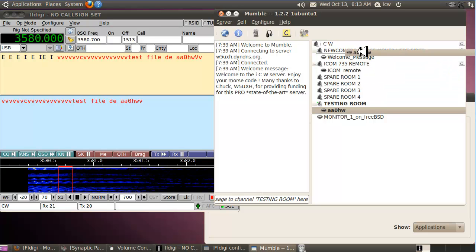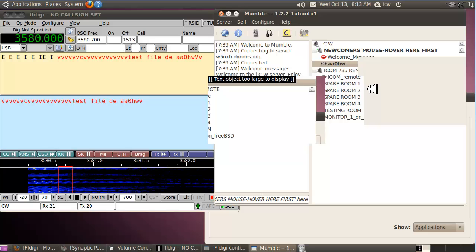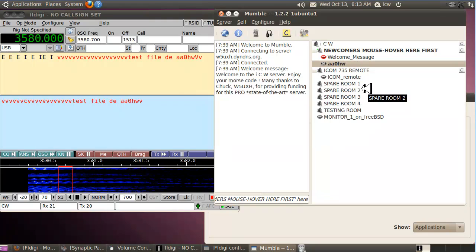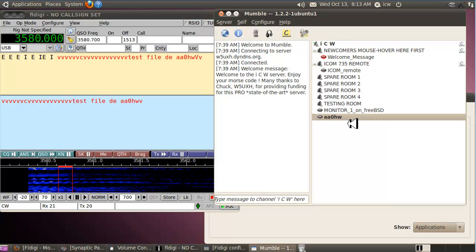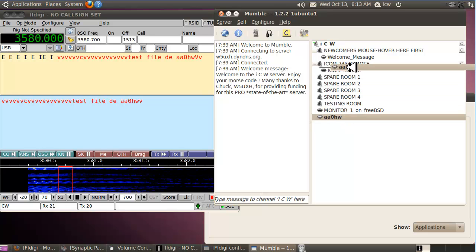Let's get out of the testing room. Left-click, hold, and drag to go to the Newcomers channel. Audio is still doing well. Now go back up to ICW.